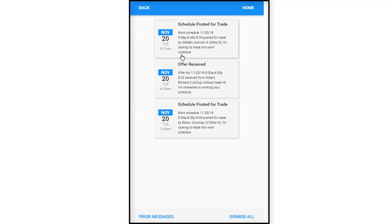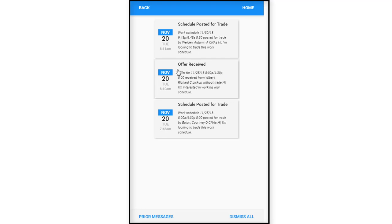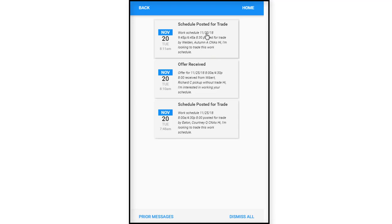It's letting us know because she was looking for some different schedule or wanted to trade with someone. That November 20th, there was a trade posted by Weldon Autumn, CNA, saying they're interested in looking to work this schedule. She receives another offer from Wilbert Richards saying he will pick up the schedule without a trade, so there's no trade off. Whereas Weldon here, he wants to trade her November 20th date for his November 30th date. Let's look in here, we're going to click in here.